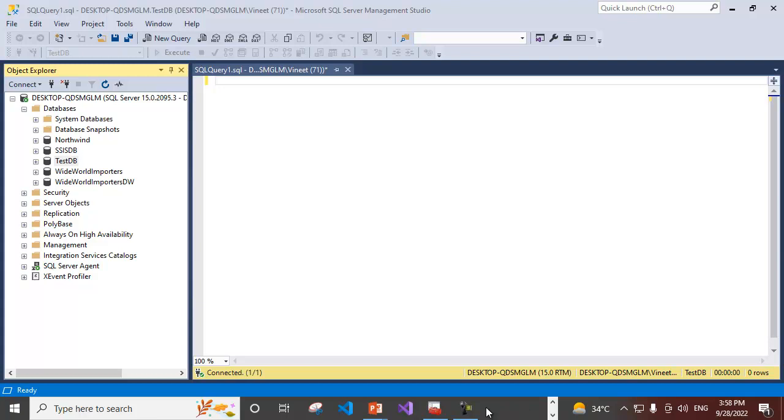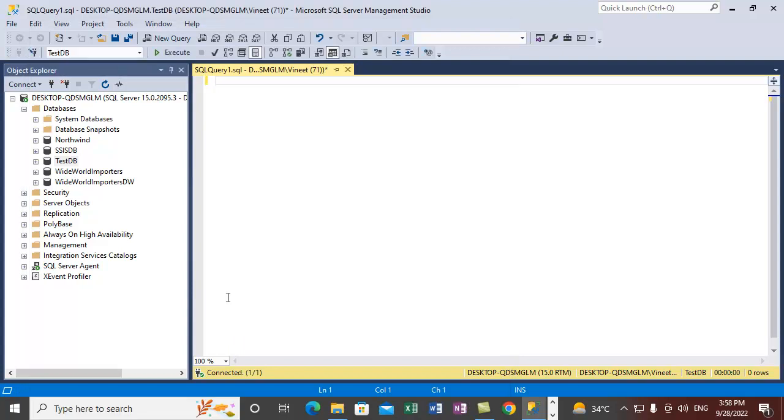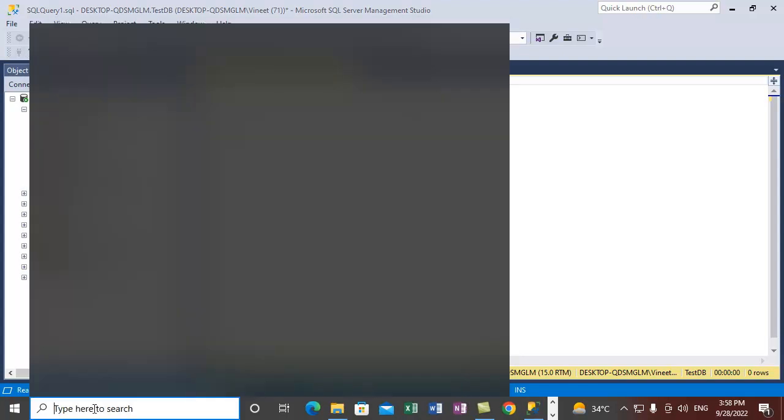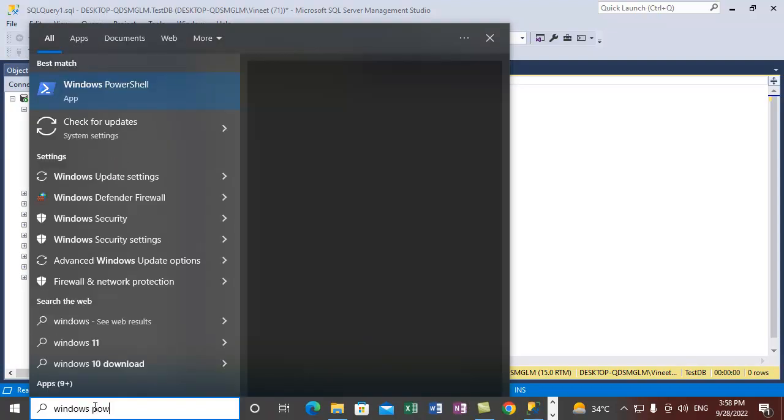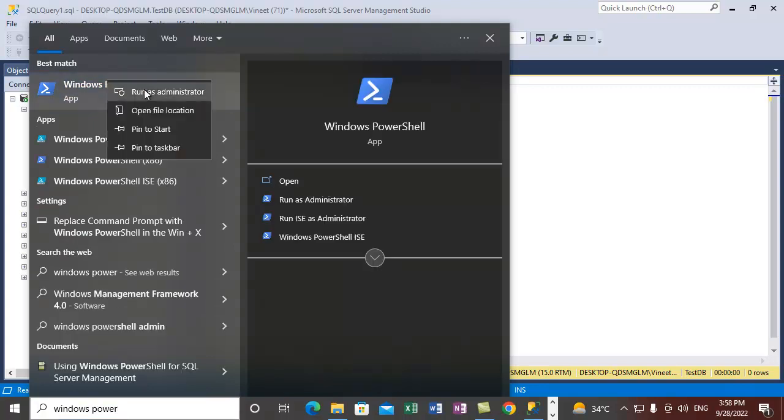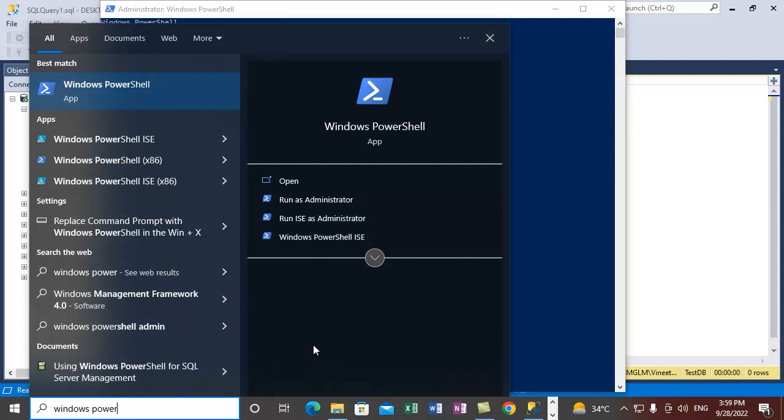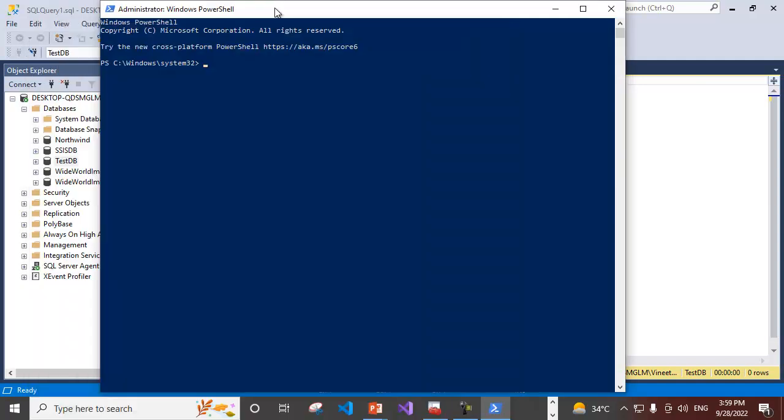Let's open Windows PowerShell once again. Type in Windows PowerShell, right click on it and run it as administrator and do yes. This will open up Windows PowerShell window. Now it's ready.